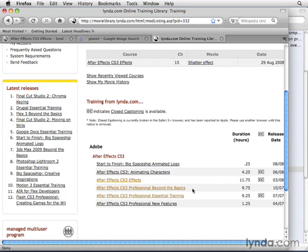Also, in Beyond the Basics, we delve really deep into effects as well. So there's just a few resources if you're interested in getting more out of effects.